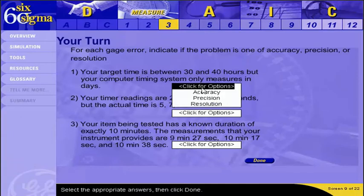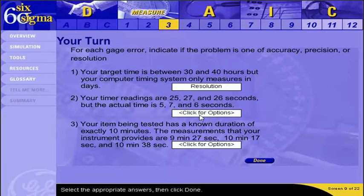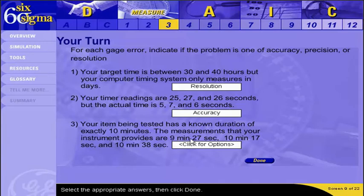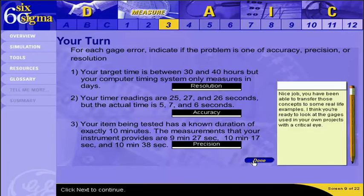It's time to apply these terms to some real-world problems. For each gauge problem shown, you indicate whether it is an accuracy, precision, or resolution error. After completing the exercise, you've successfully transferred those concepts to real-life examples and are ready to look at the gauges used in your own projects with a critical eye.